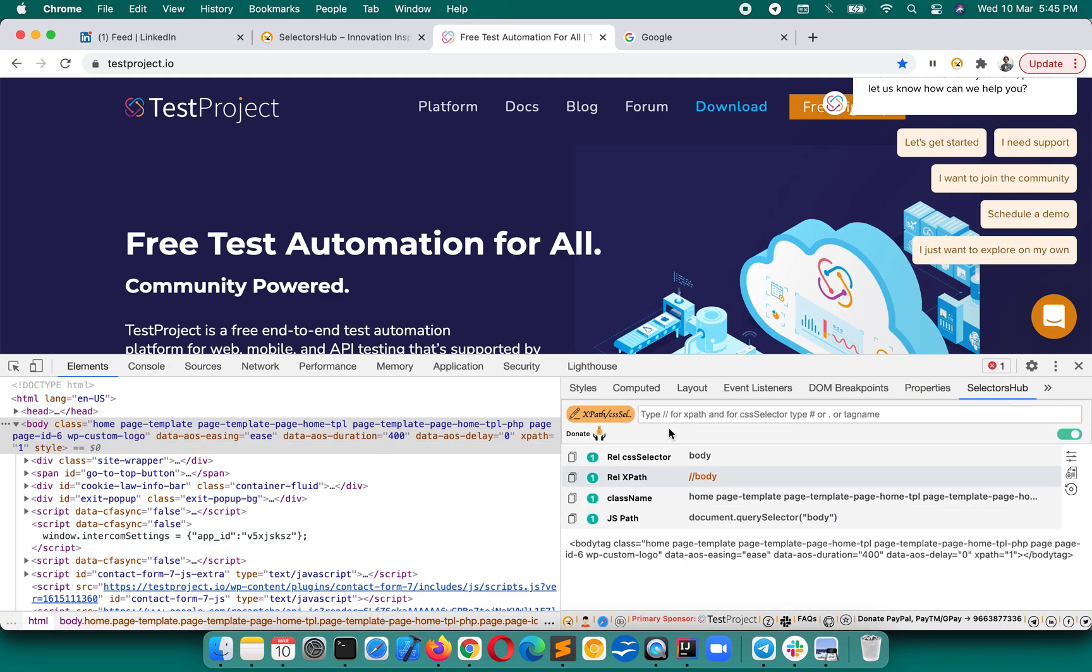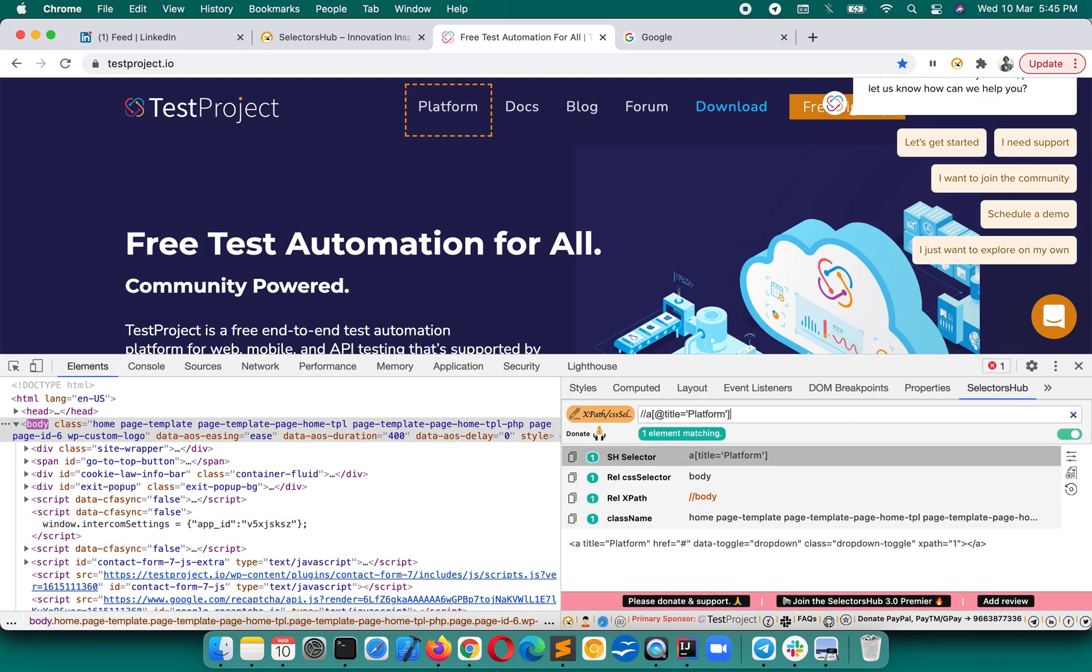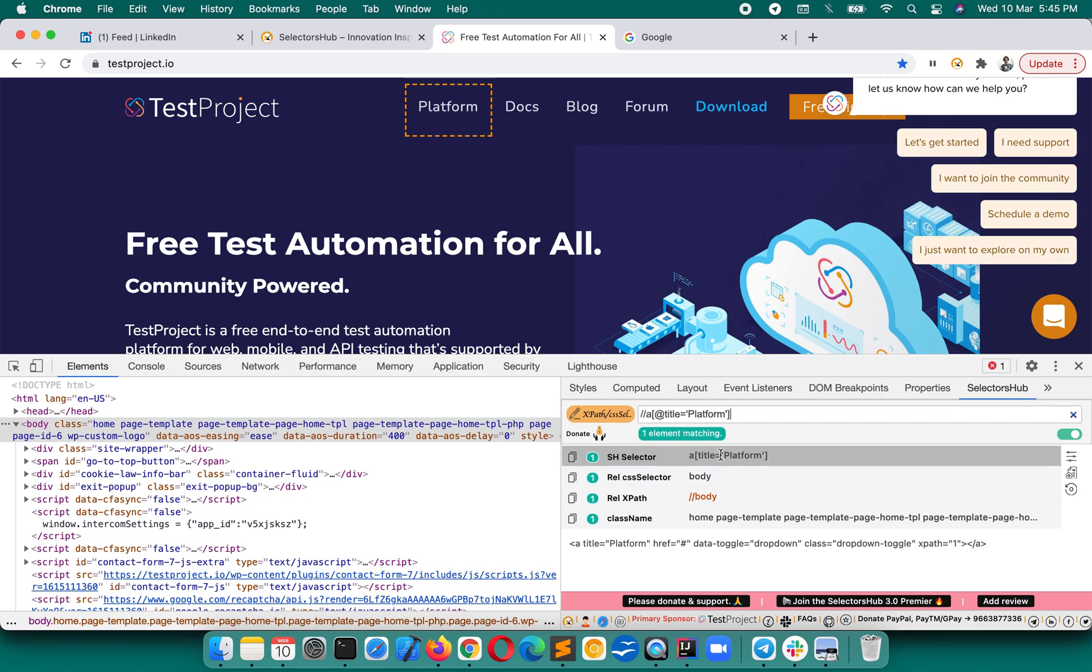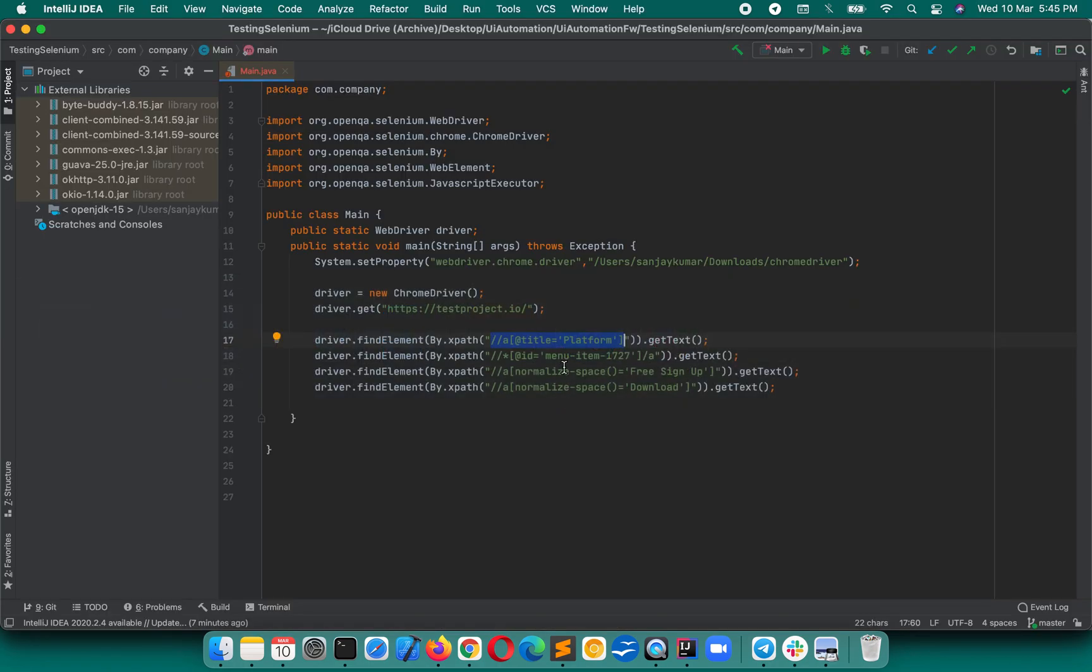Now copy those values one by one and paste that XPath here and press enter. You see that SelectorsHub will give you the CSS selector for your XPath. It has one matching node and it's of course a relative CSS selector. You can copy this and paste it in your script.